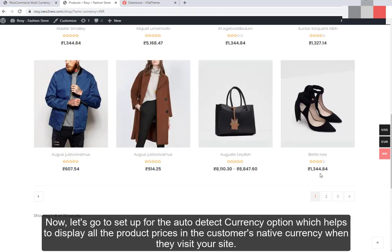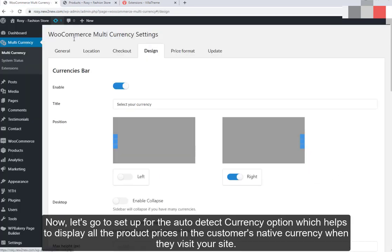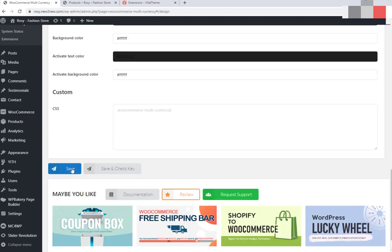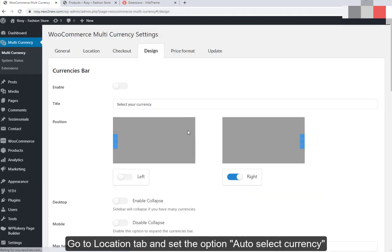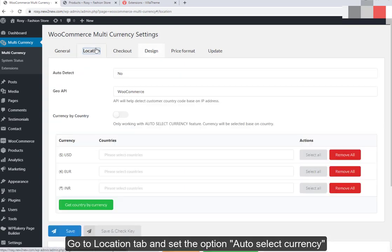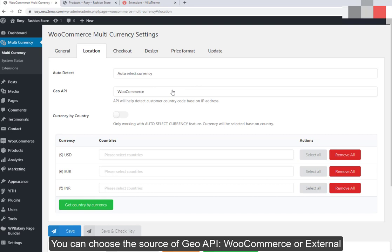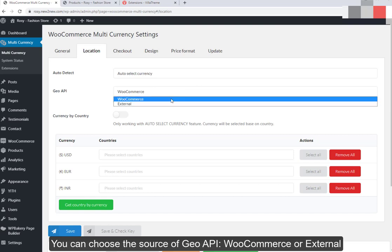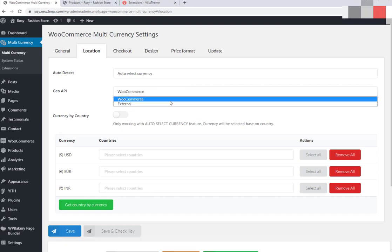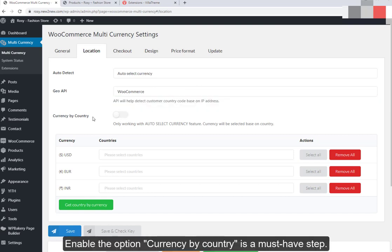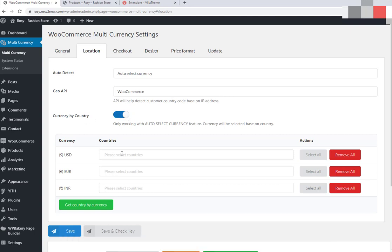Now let's set up the Auto-detect Currency option, which helps display all product prices in the customer's native currency when they visit your site. Go to the Location tab and set the option Auto-Select Currency. You can choose the source of the Geo API — WooCommerce or external. Then enable the option Currency by Country, which is a must-have step.